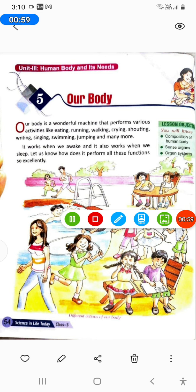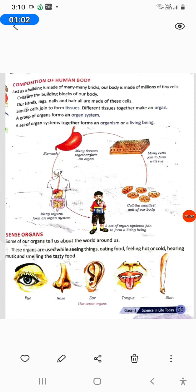Different actions of our body. Composition of Human Body: Just as a building is made of many bricks, our body is made of millions of tiny cells. Cells are the building blocks of our body. Our hands, legs, nails and hair — all are made of these cells. Similar cells join to form tissues. Different tissues together make an organ. A group of organs forms an organ system. A set of organ systems together forms an organism or a living being.